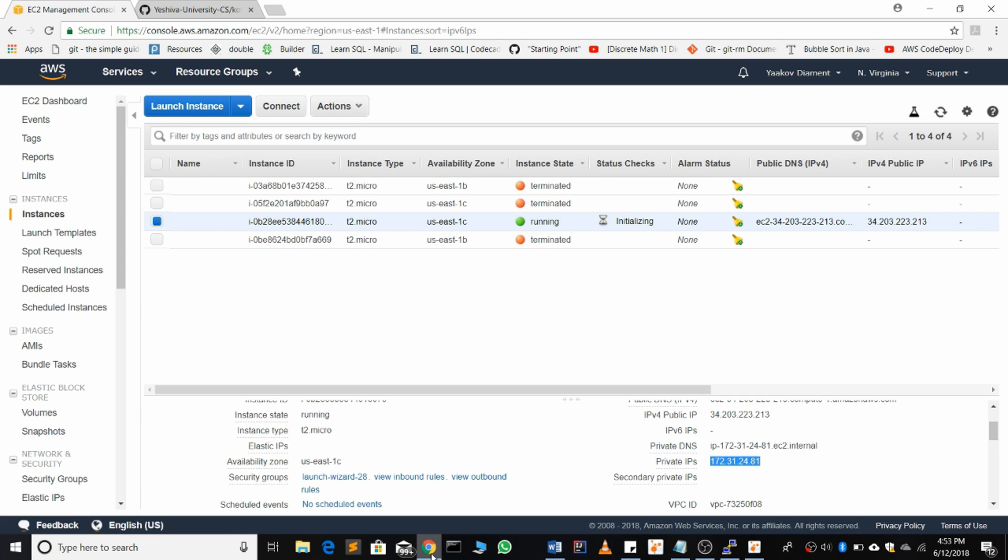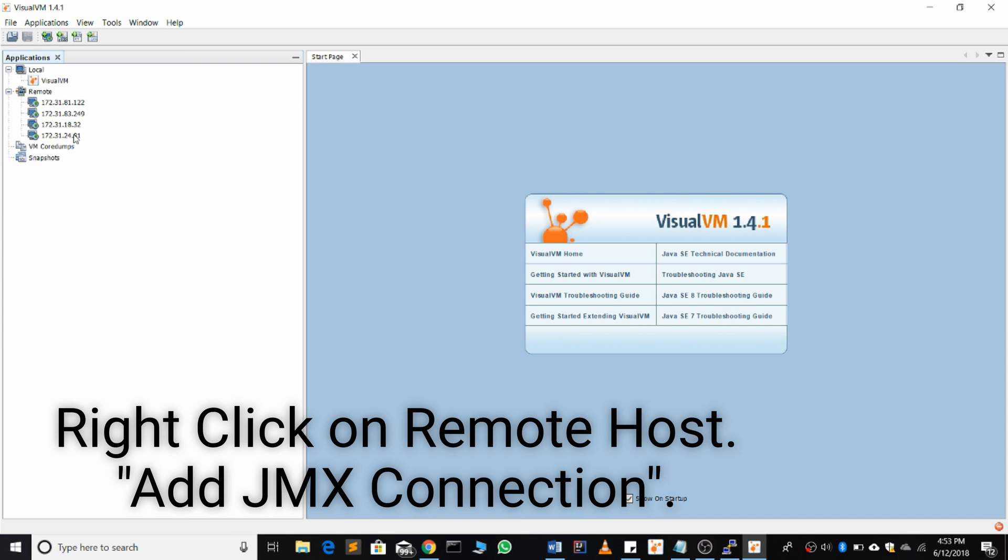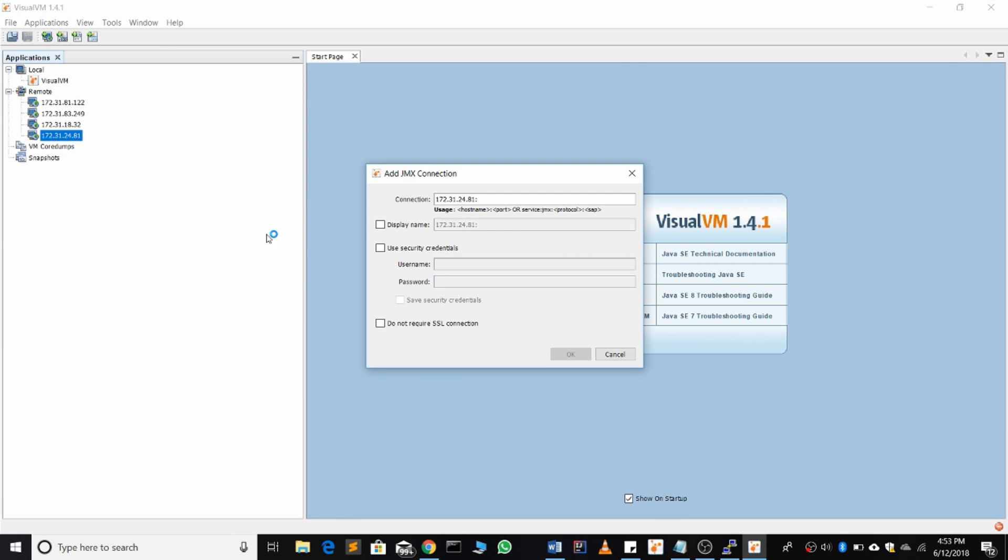Now once we do that, we're monitoring using JMX. So we're going to select the correct remote host, right click, add JMX connection. We already have copied in the IP address.